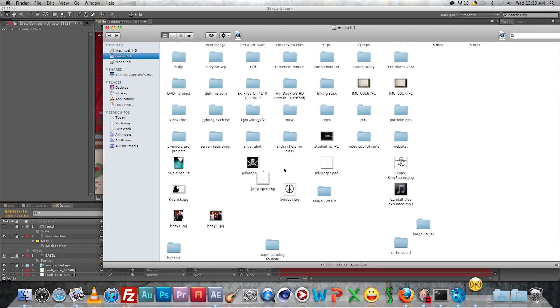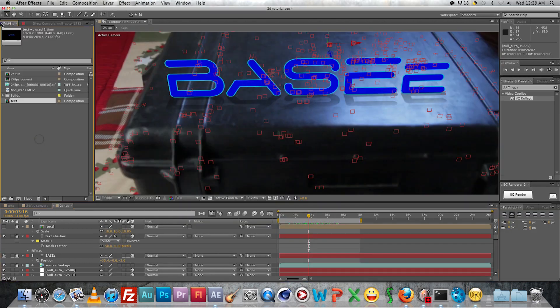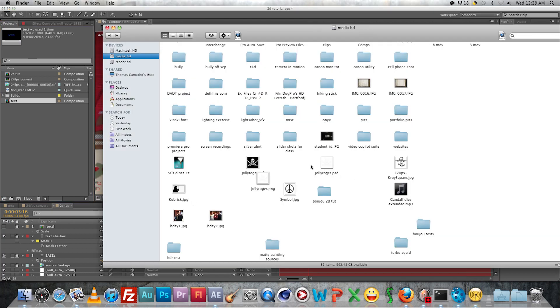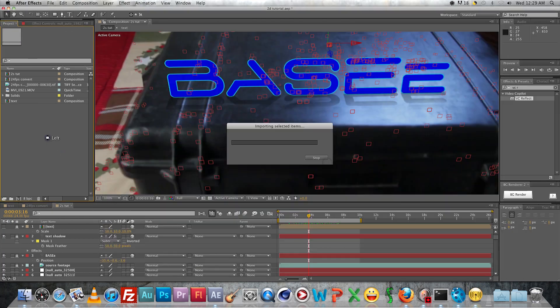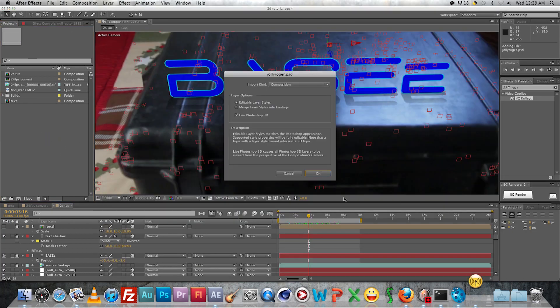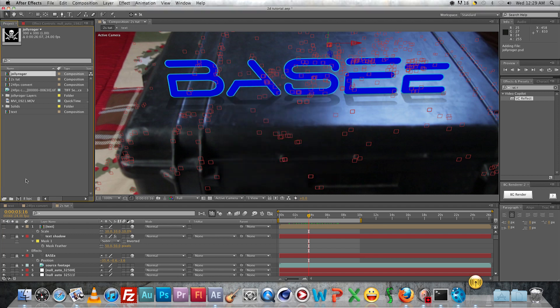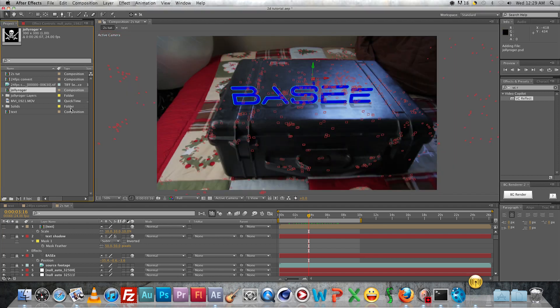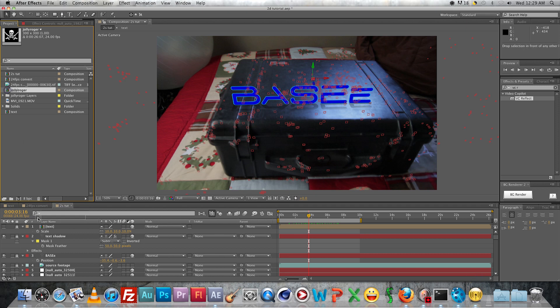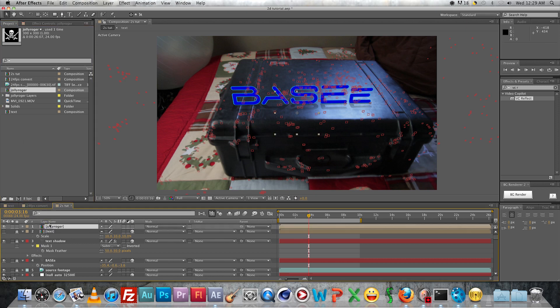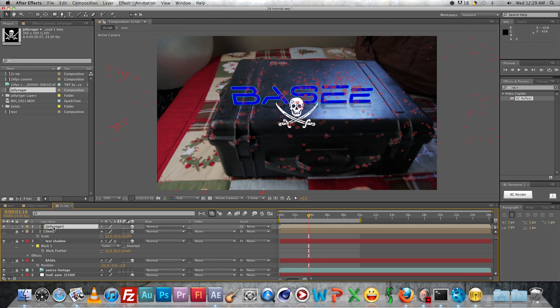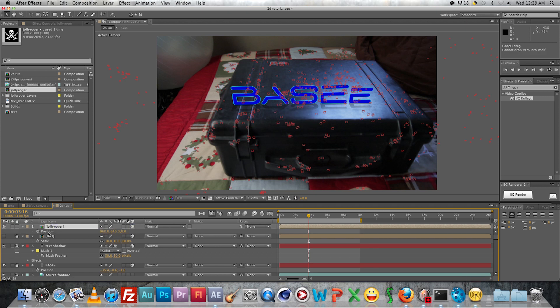You can go ahead and drag in your Jolly Roger asset if you haven't already. Go ahead and drag it onto the stage there, or into the timeline. Then make it a 3D layer and paste that 3D position from your null.